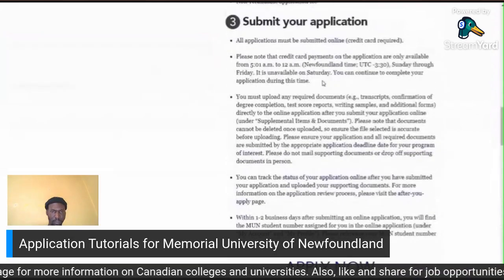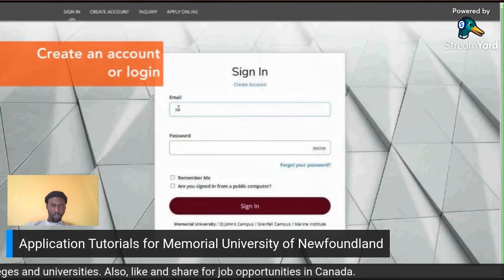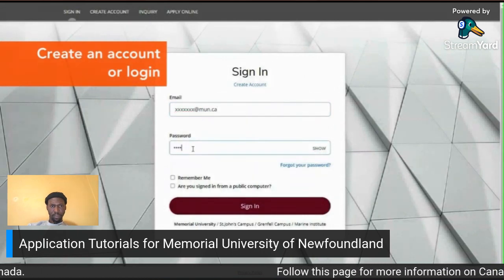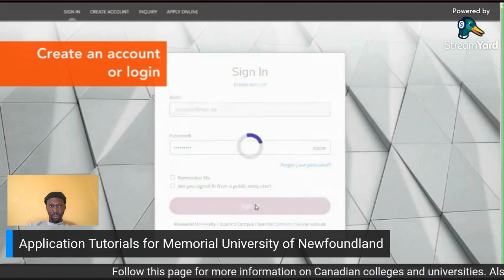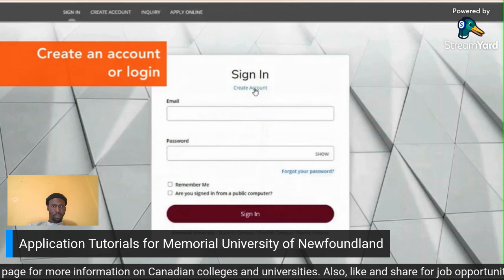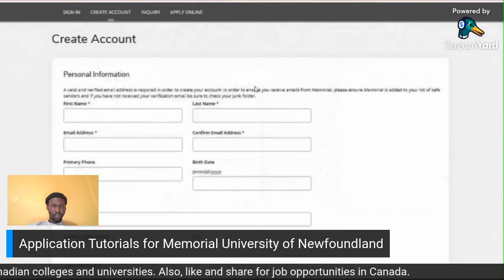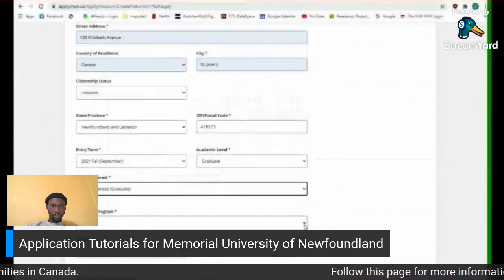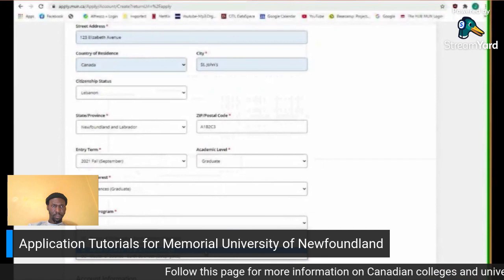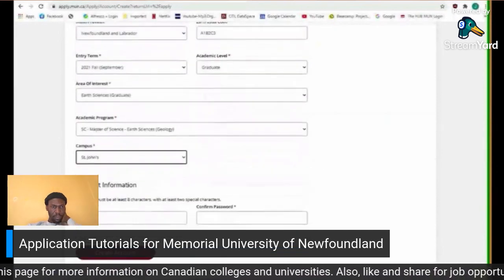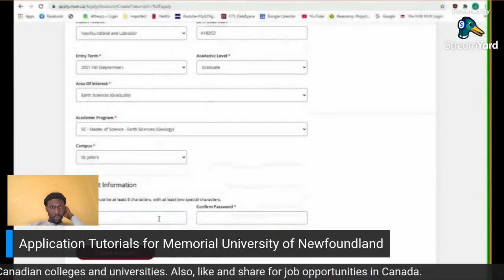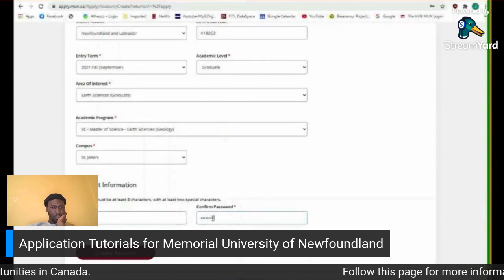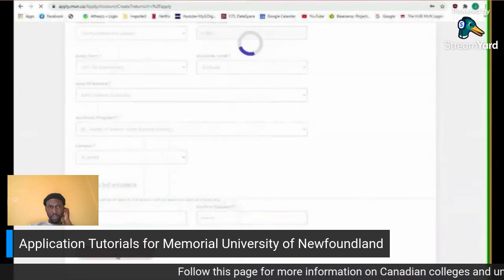When you are ready to apply, click the blue 'Apply Now' text under Step 3. You will be directed to the application portal. If you already have an account, enter your email and password and click 'Sign In.' If you have not created an account, click 'Create Account.' When creating an account, you must complete all required sections including entry term, academic level, area of interest, and academic program. Create a password that is easy to remember — it must contain at least eight characters with at least two special characters. Confirm your password and click 'Create Account.' If you receive an error, try selecting a different password.